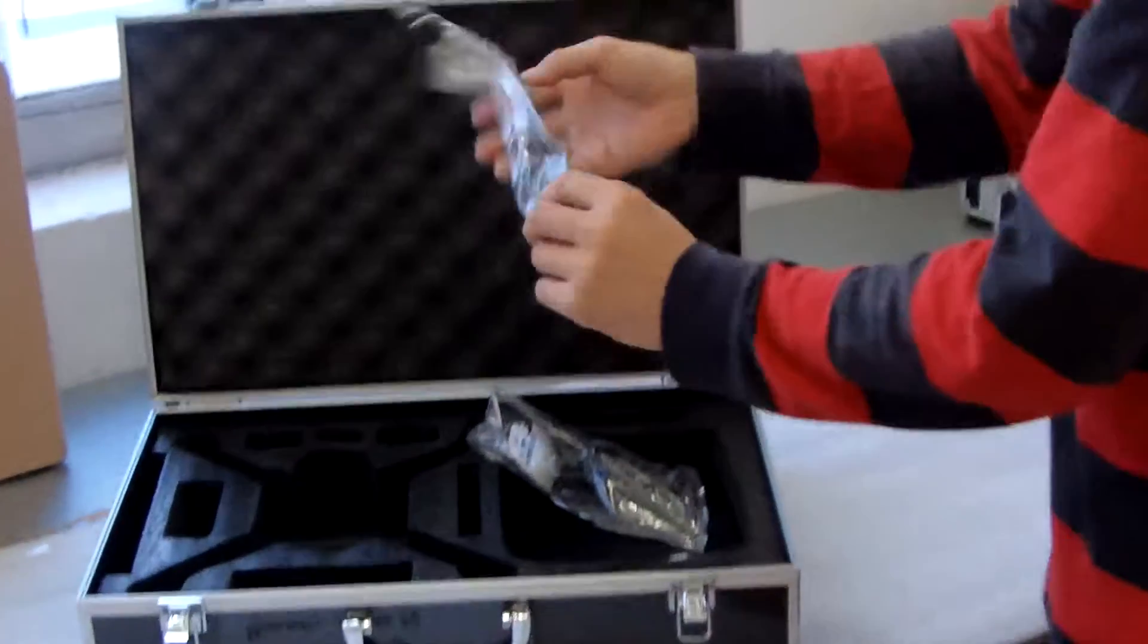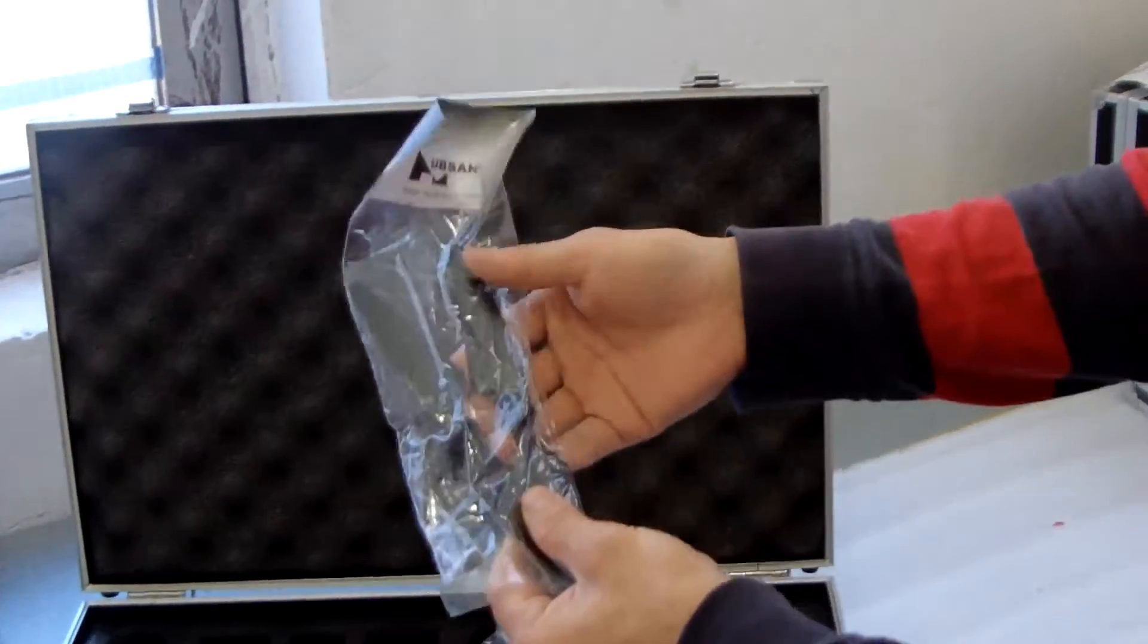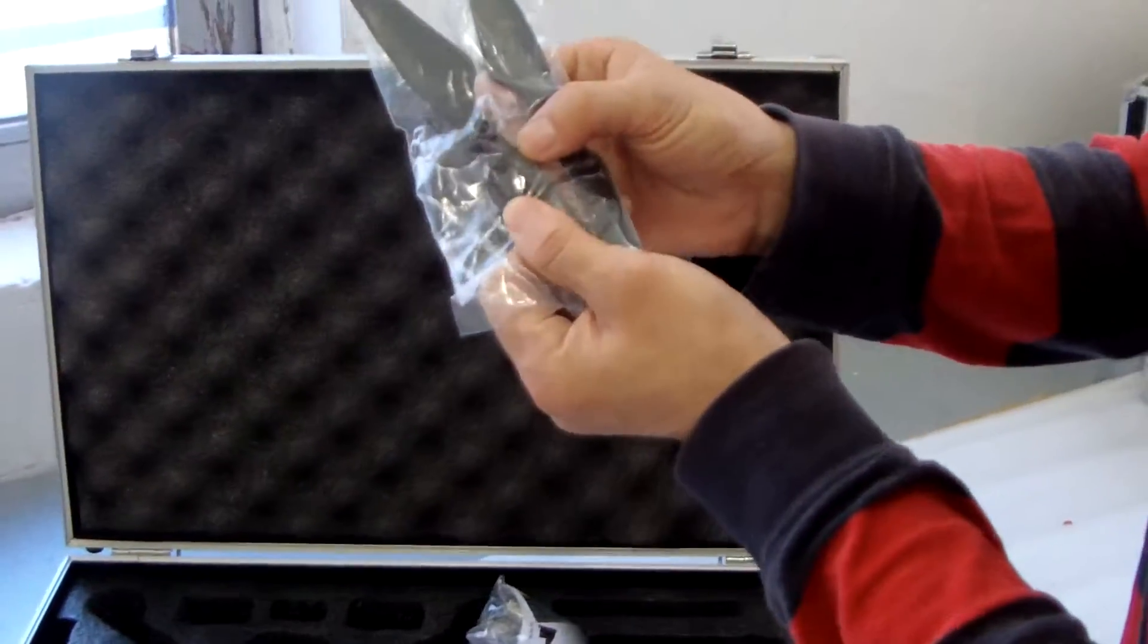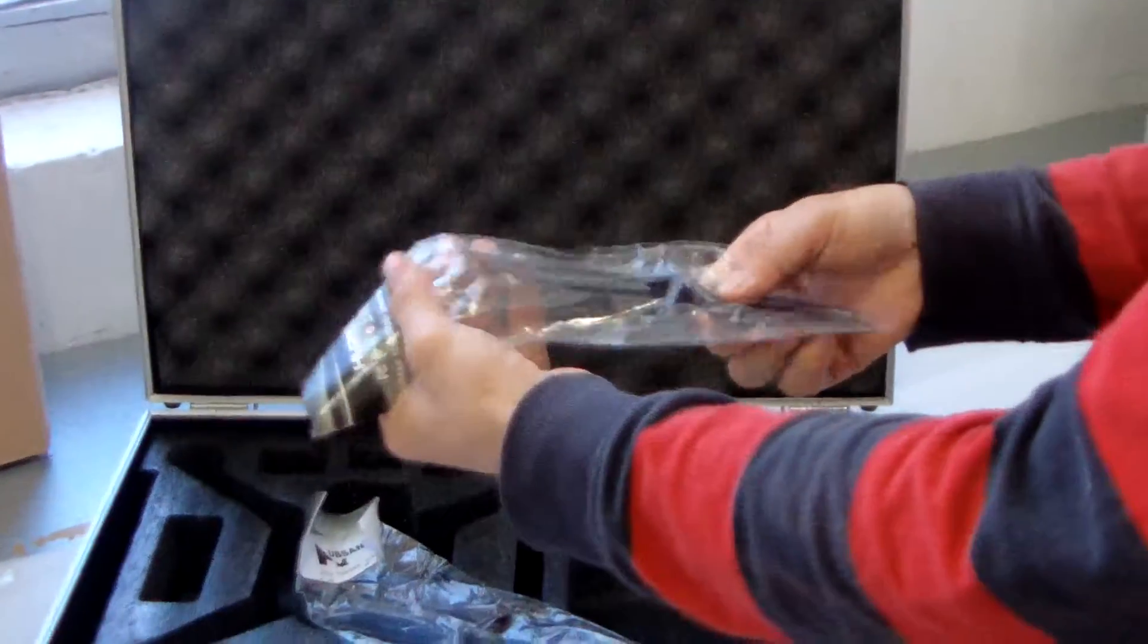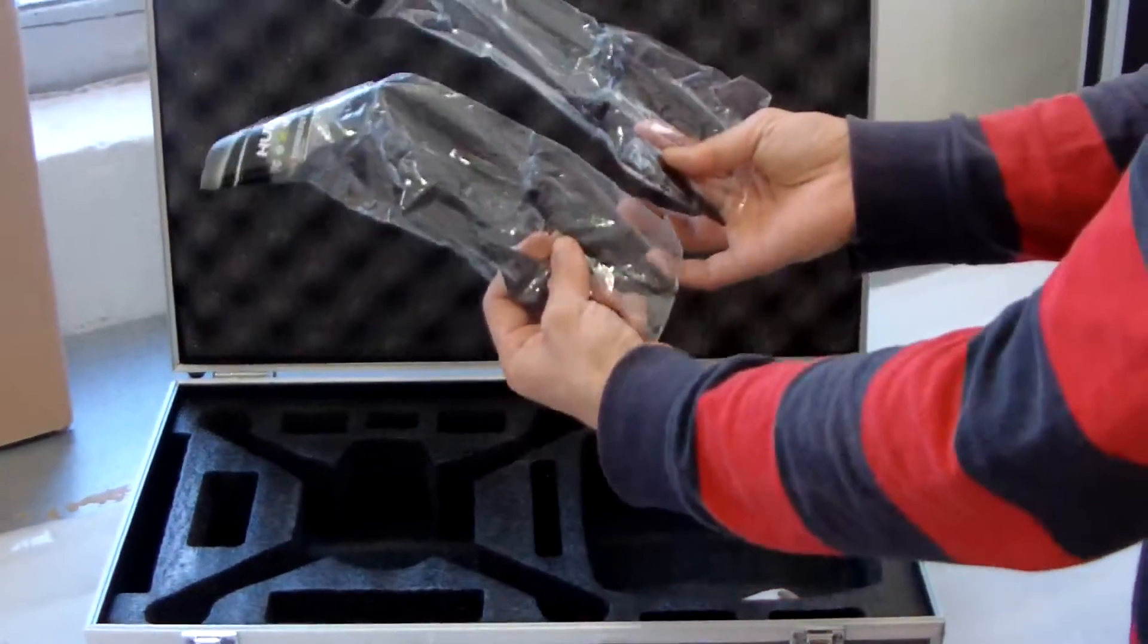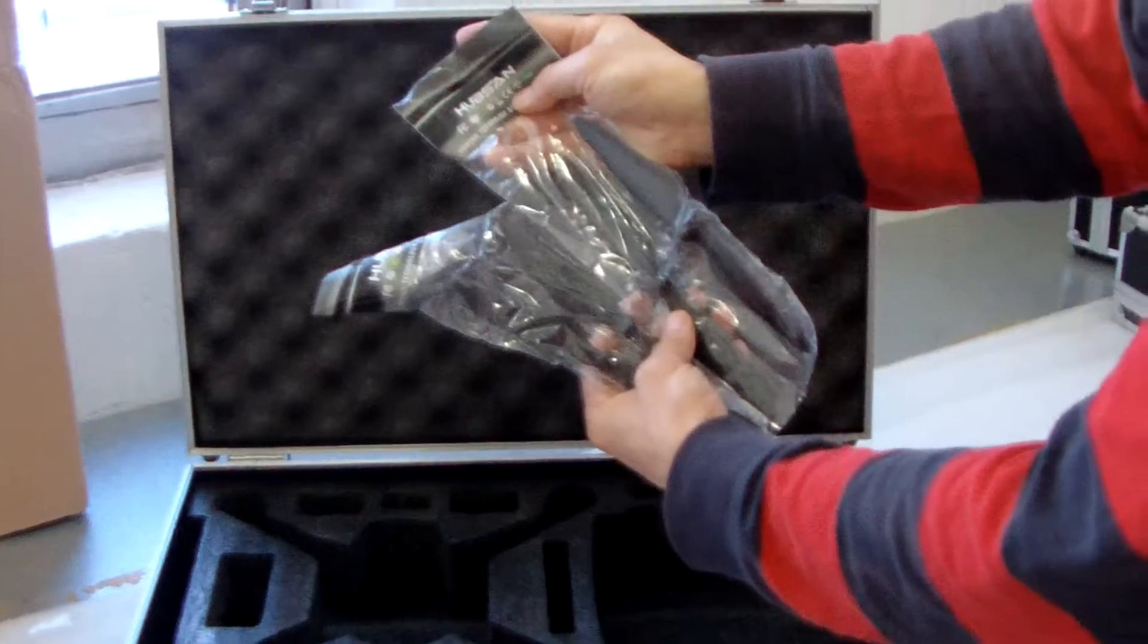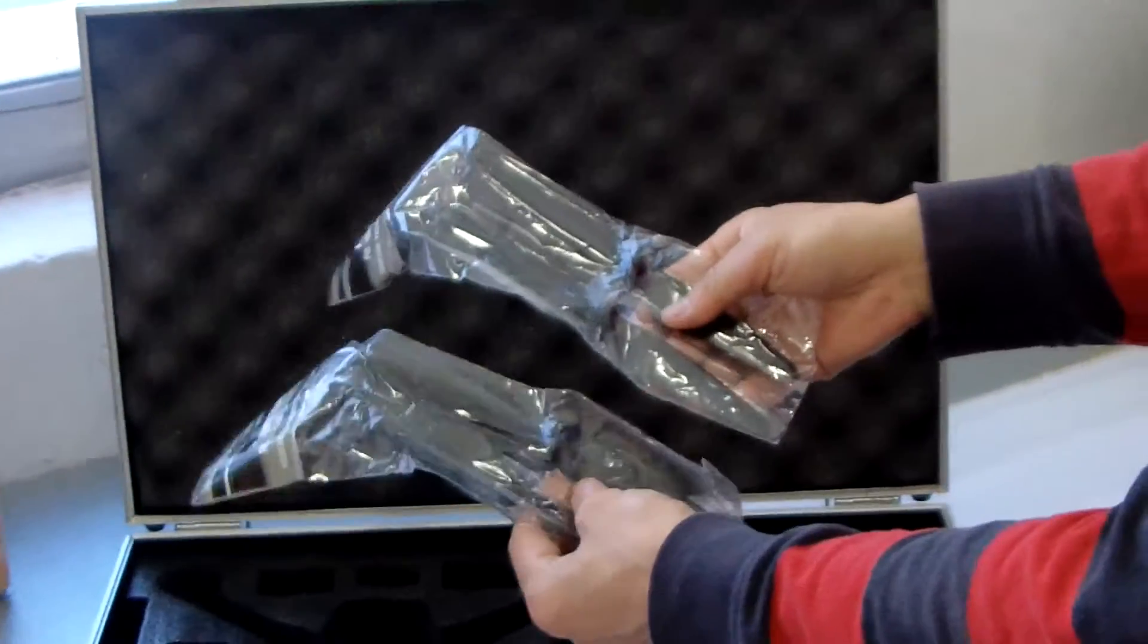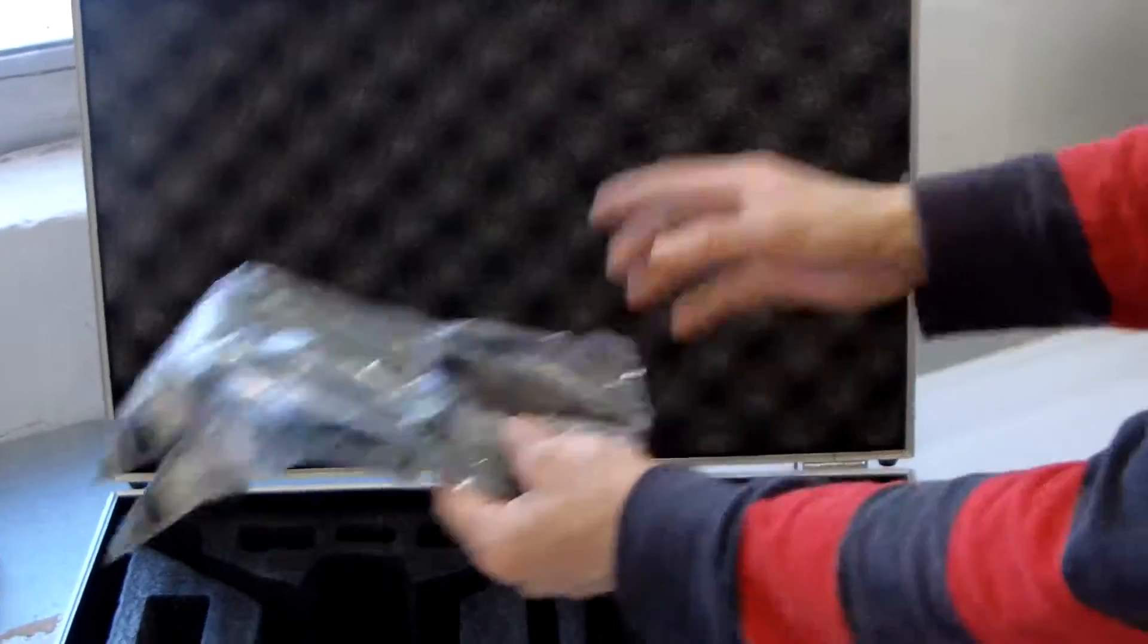This is the 4 propeller 2A and 2B. 2A and 2B. 4 propeller gifts. Value about $10, 10 USD. Hubsan propeller for H501S drone.